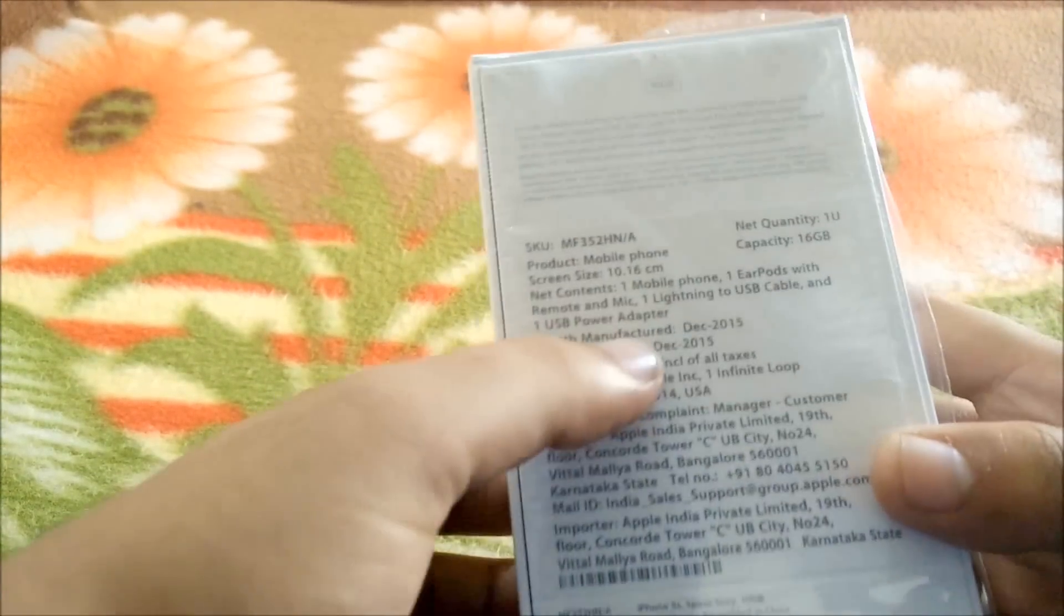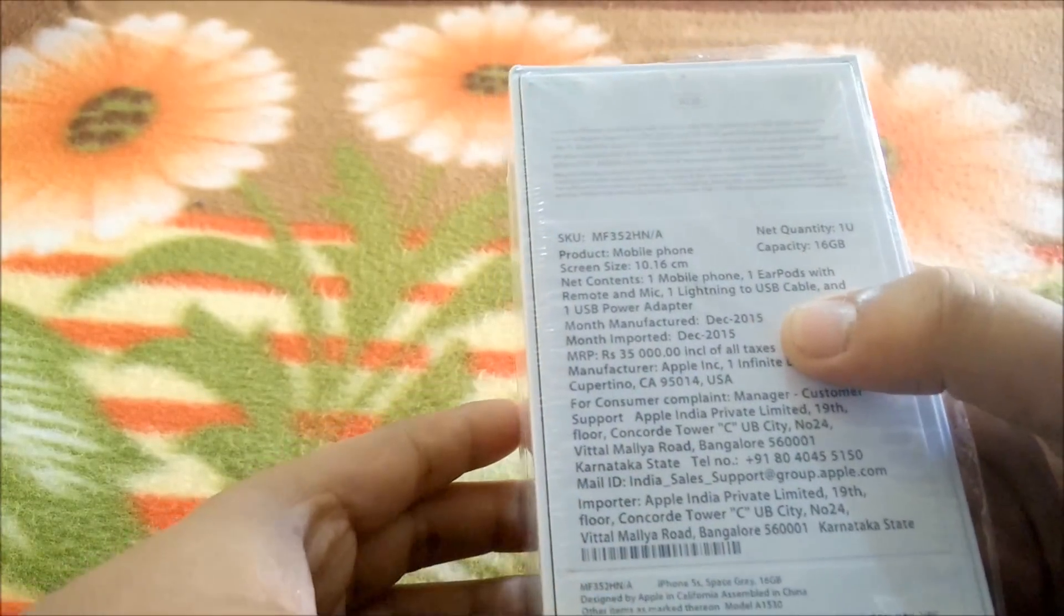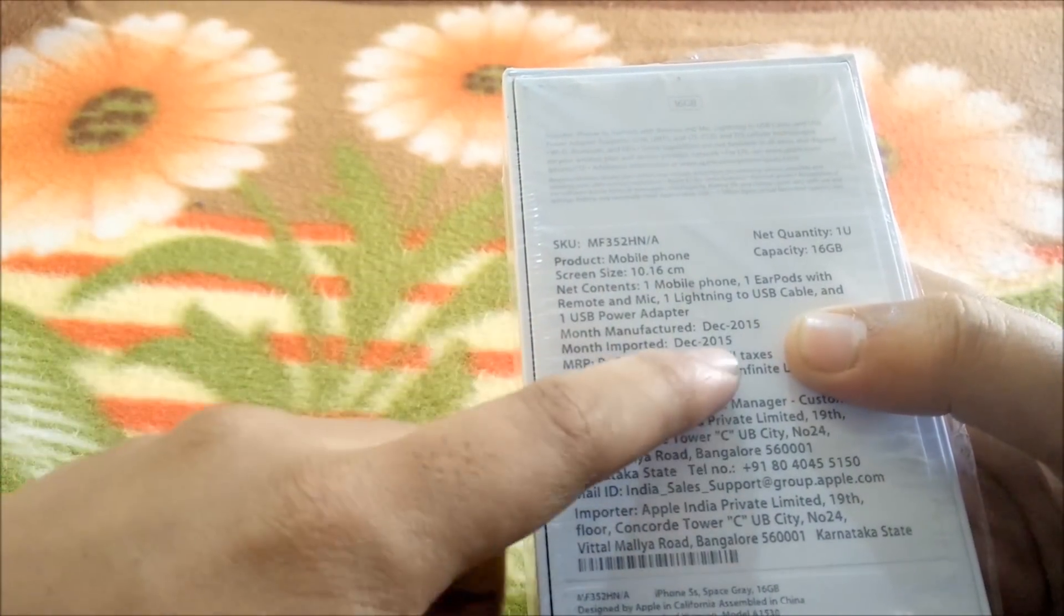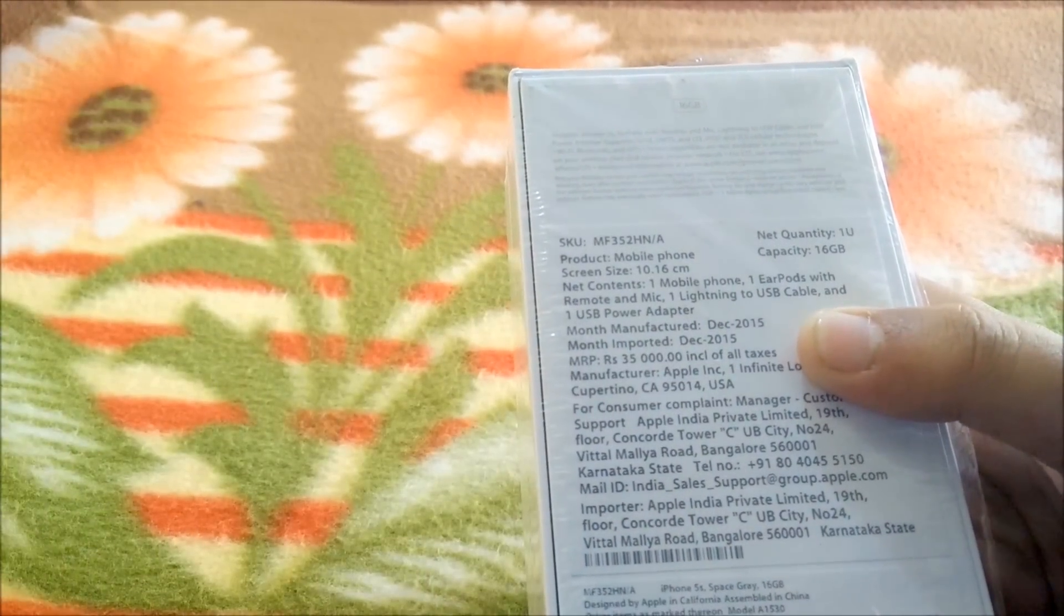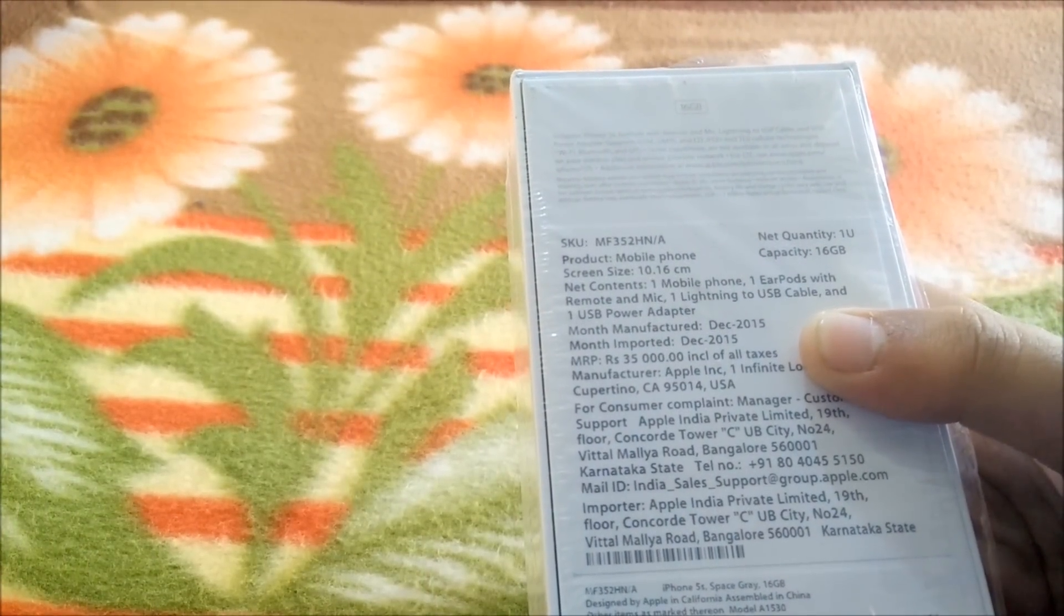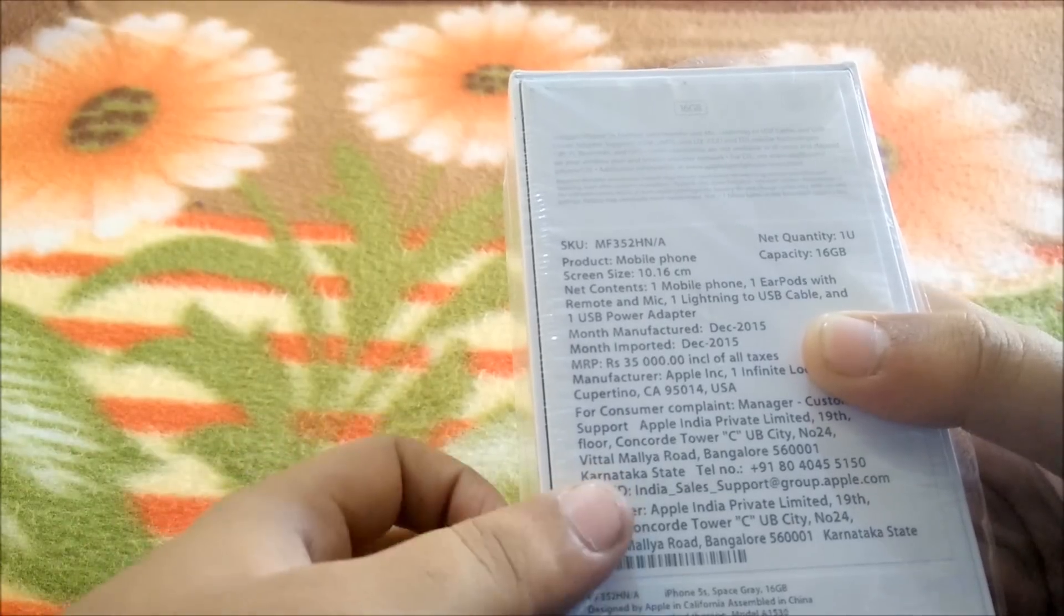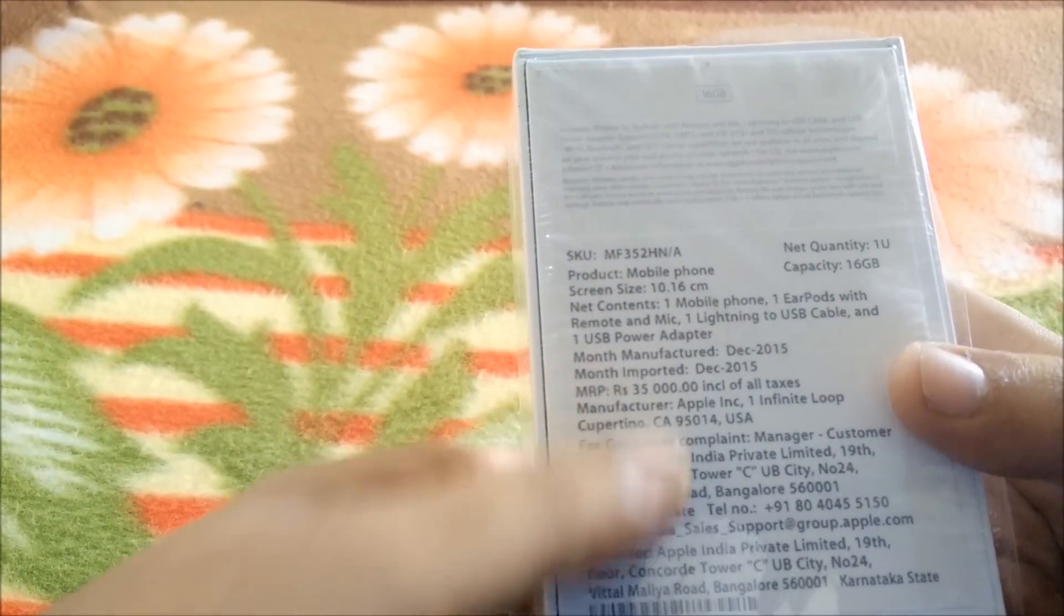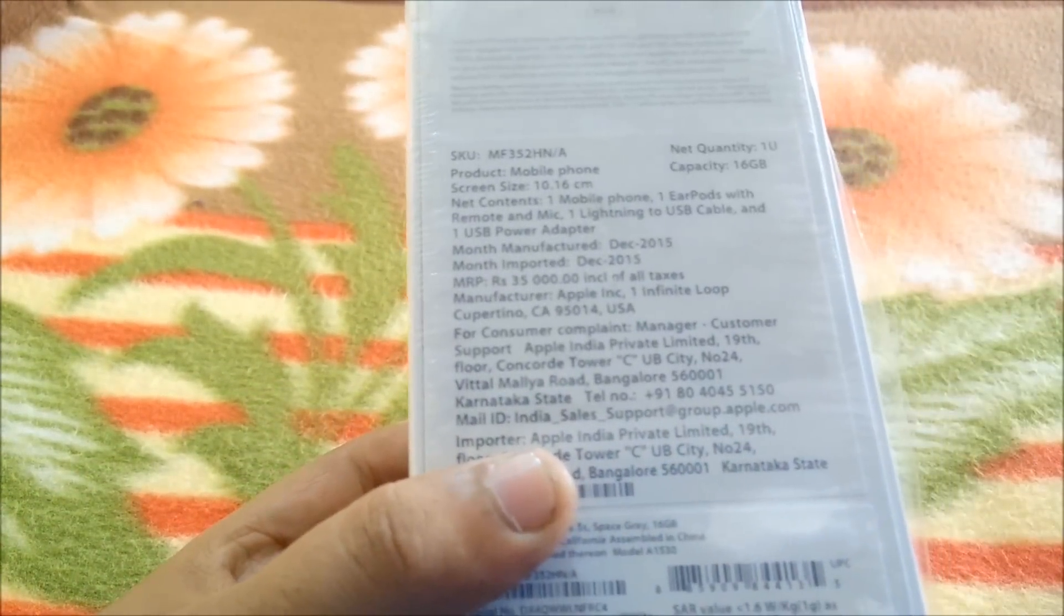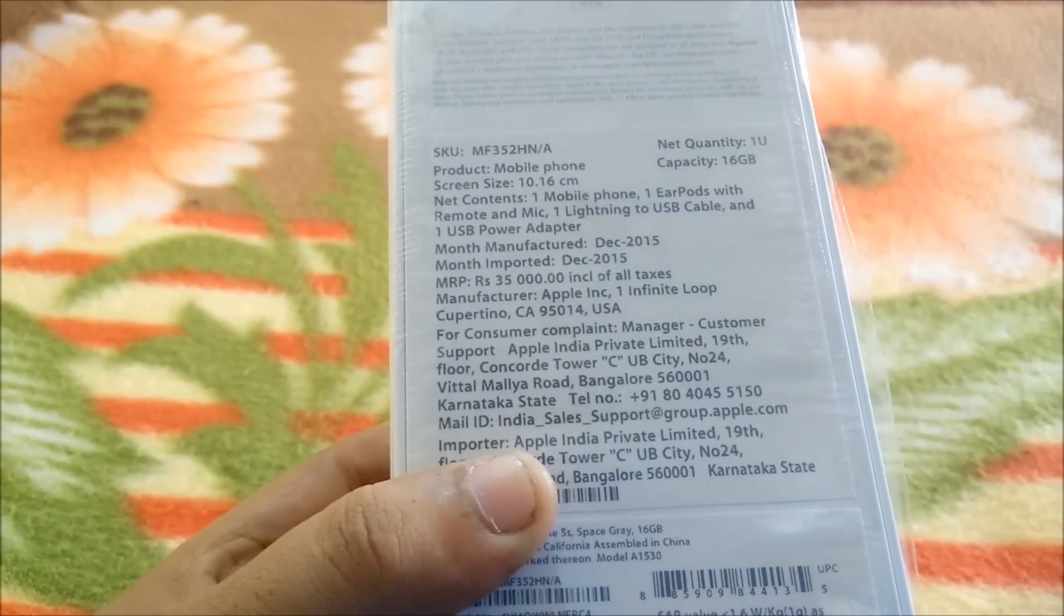As you can see on the back, the manufacturing month is December 2015, so it was manufactured just last month. The price quoted here is 35,000 rupees but I got this from Amazon India for about 21,740 rupees. This is the Space Gray 16GB variant.